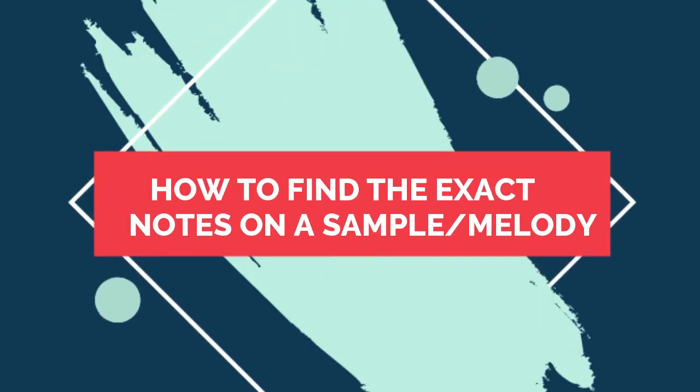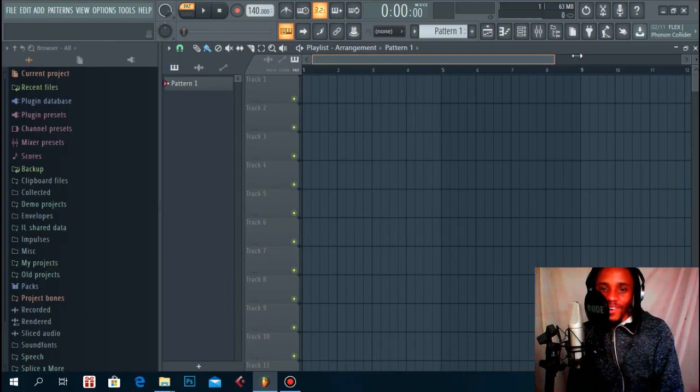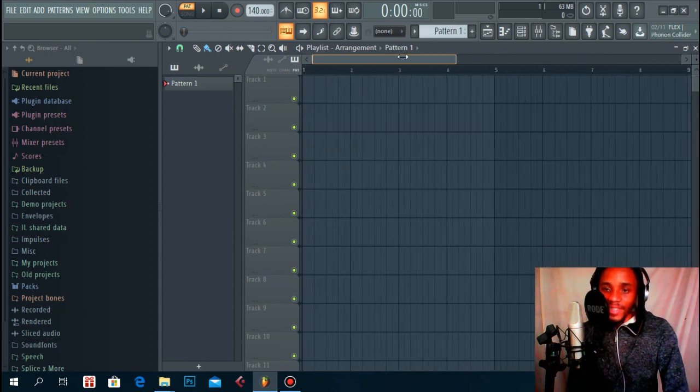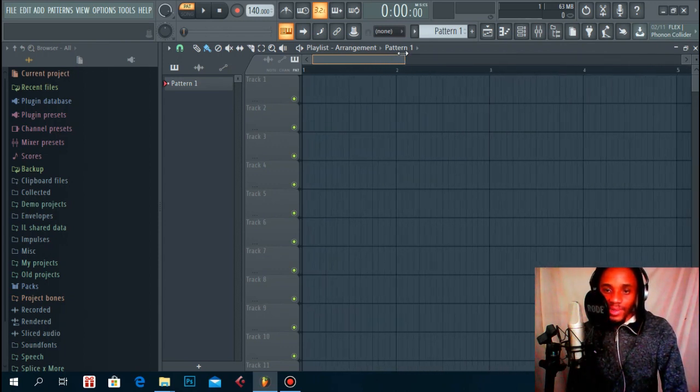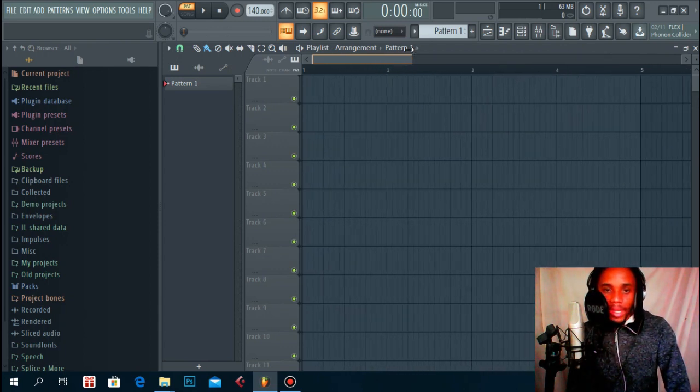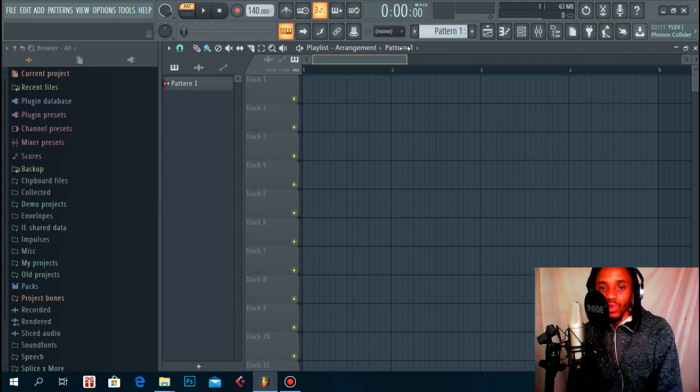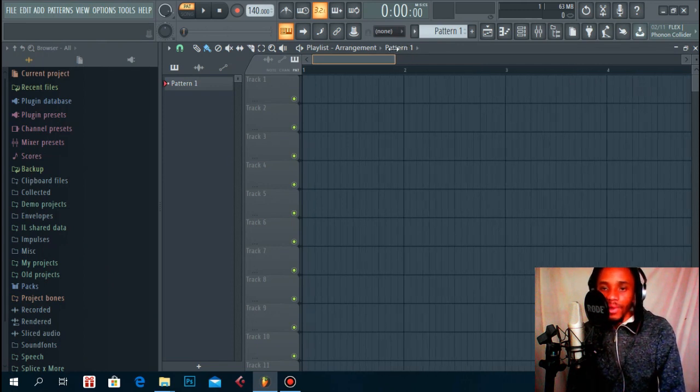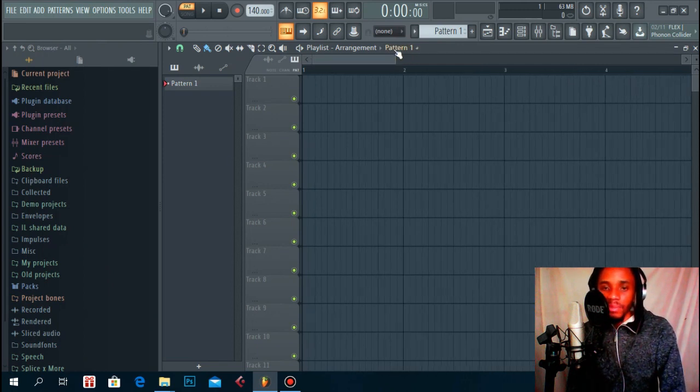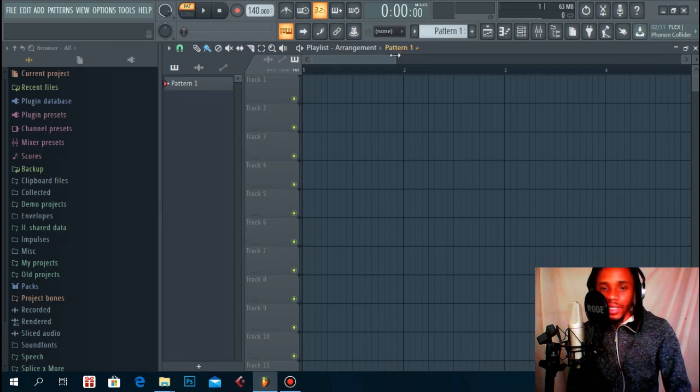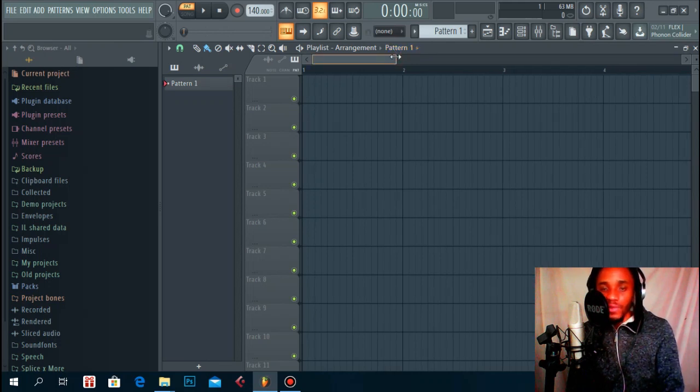YouTube gang, what's up, it's your boy TRTKE once more and today I got a very interesting tutorial for you guys. It's going to help you find the exact notes on any type of sample, so it can be a piano sample, a guitar sample, a flute, or even a full song that you want to sample.